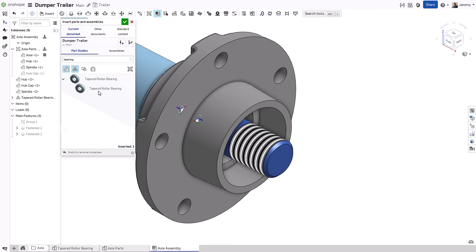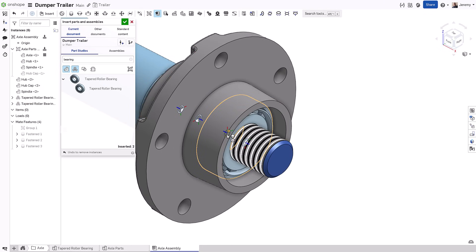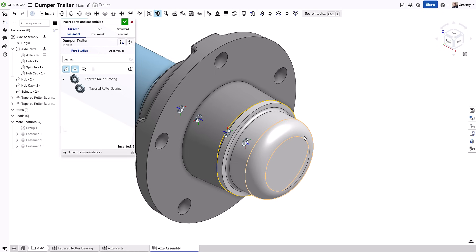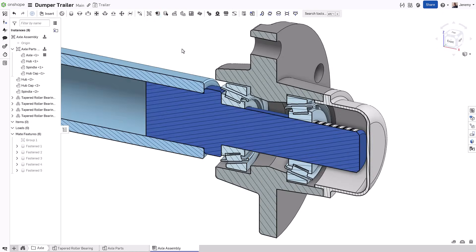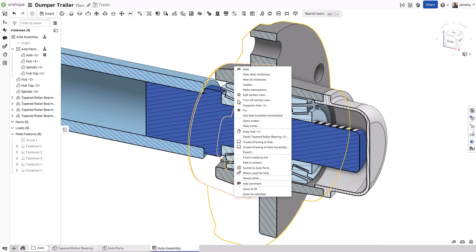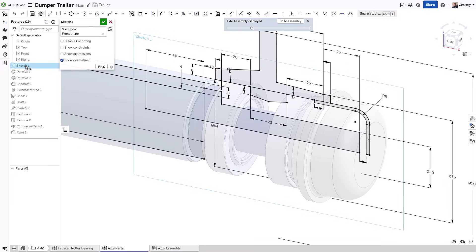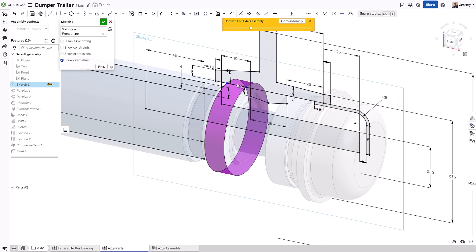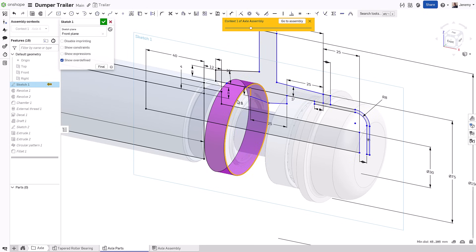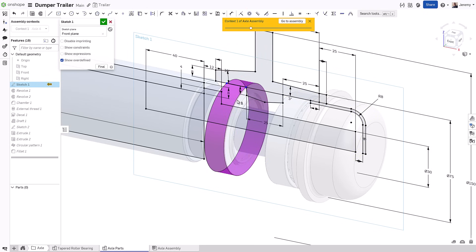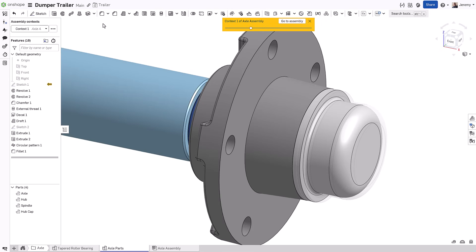As you build out your assemblies, you may find cases where you need to capture references relative to a specific assembly component or position in the assembly. At any time, you can create a snapshot of the assembly and that particular position as an in-context reference within the parts studio. Likewise, you can define this snapshot to focus on only those components that are relevant to the design needs at the time. This allows you to create references to those components within that particular position.